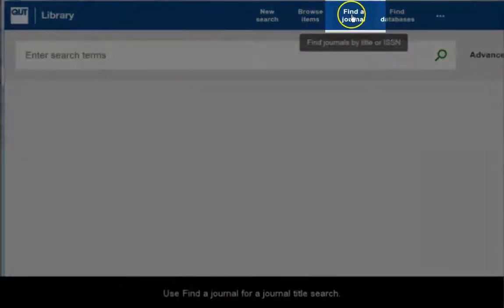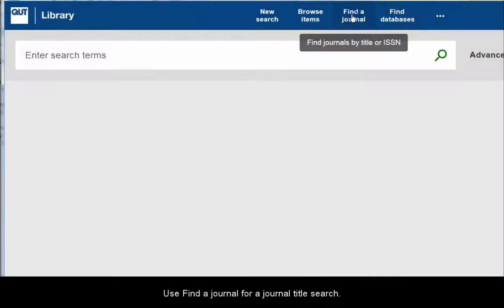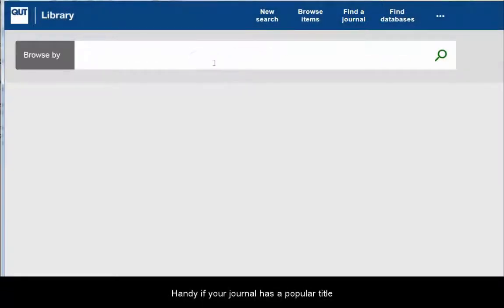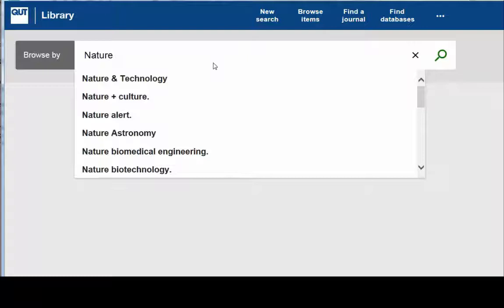Use Find a Journal for a journal title search. Handy if your journal has a popular title.